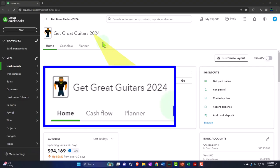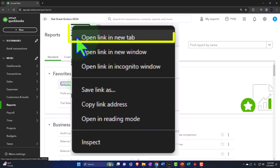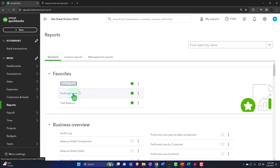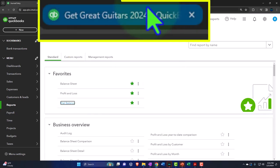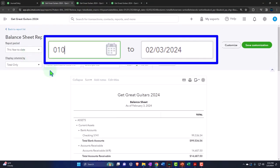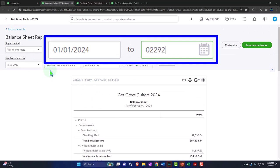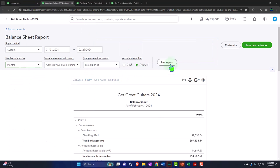Here we are in our Jigray Guitars 2024 QuickBooks Online sample company file, opening the major financial statement reports in the favorites on the left. We're right-clicking the balance sheet to open it in a new tab, right-clicking the P&L to open in a new tab, and right-clicking the trial balance to open in a new tab. Tabbing to the right, closing the hamburger, changing the range — going from 01/01/24 to 02/29/24, selecting the drop-down to see it month by month side by side, and running it.